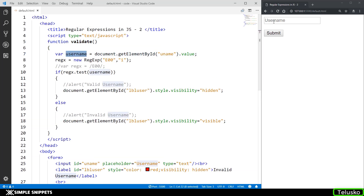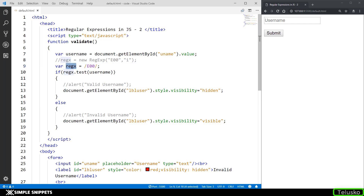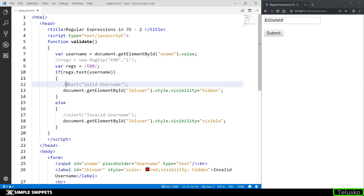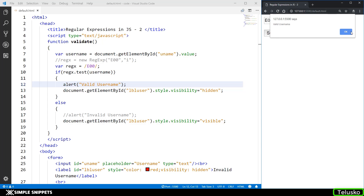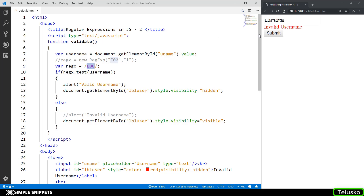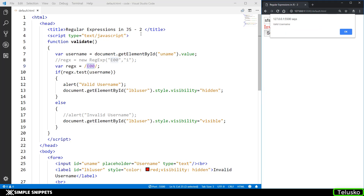In the function we are taking the input from the text box into the username variable and then creating a regular expression object. We created a regular expression variable and passed a basic regular expression string — we are looking for E00 in the string. If there is E00 and you click submit, we get a valid username alert. However if E00 is not in the string, we get invalid username.